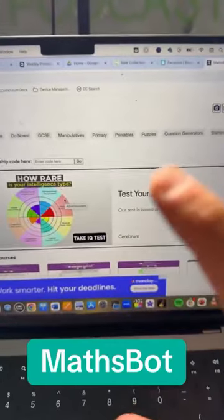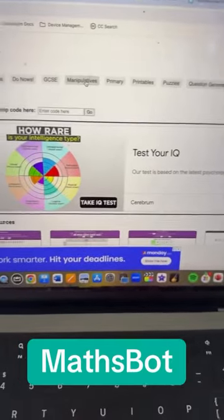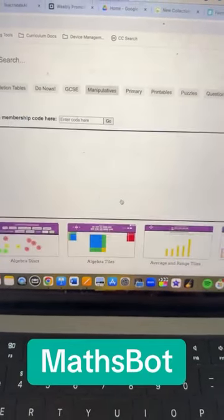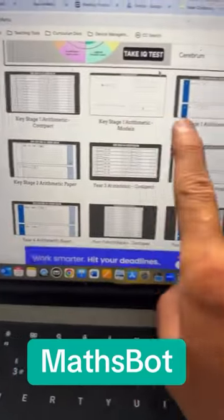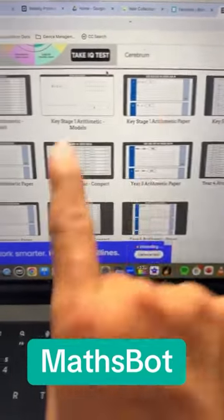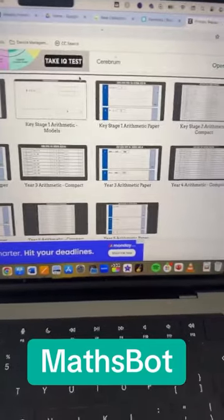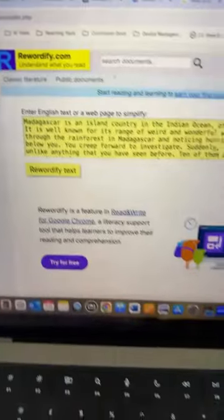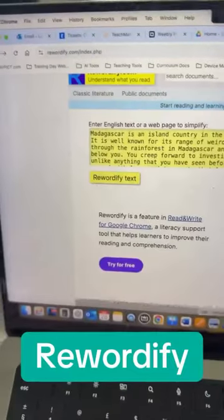Mathbot.com is another free website packed full of tools for math teachers. You've got loads of manipulatives here. You can use the principles option, but if you go into primary, you have these arithmetic paper generators that just allow you to generate loads of mental math questions to use in class.